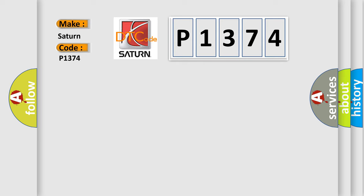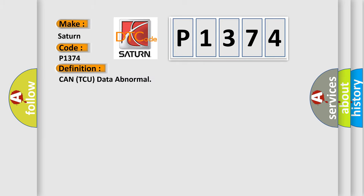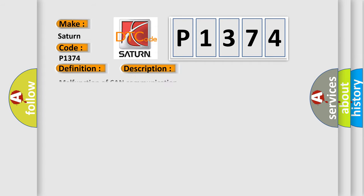The basic definition is Can TCU data abnormal. And now this is a short description of this DTC code.